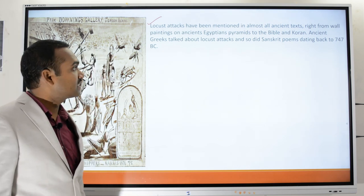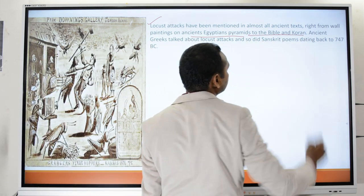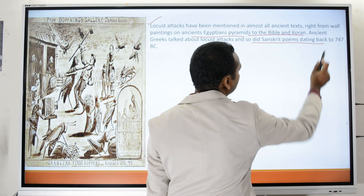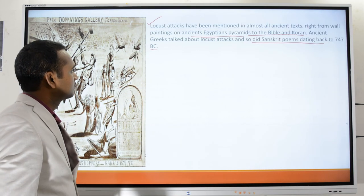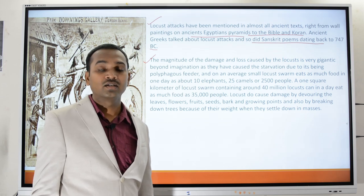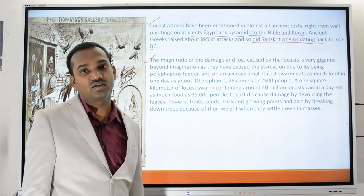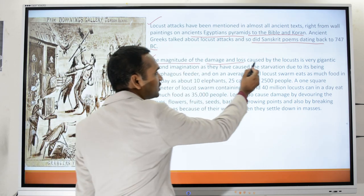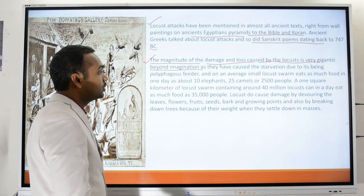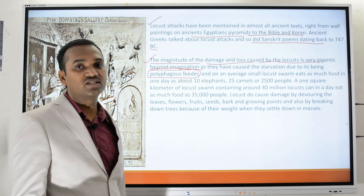Locust attacks have been mentioned in almost all ancient texts — from Egyptian pyramid wall paintings to the Bible and the Quran. In the Indian context, locusts find mention in Sanskrit poems dating back to 747 BC. The problem with locusts is that they are voracious feeders, consuming large amounts of food crops and vegetation, which is very dangerous to the food security of mankind.